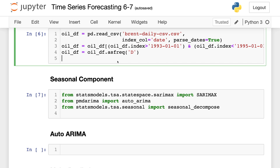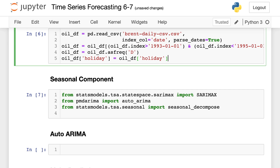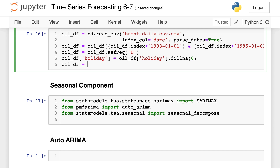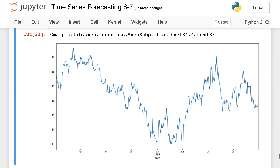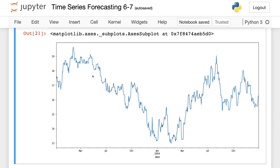I want to fill in all my missing holiday columns with 0s, because I don't want it to create holidays where there are none. So I'll say holiday equals oil dataframe holiday, and in the situation where there is no data, fill it with a 0. Any other missing data will be filled with whatever came before it. Now I can come in here and plot this out — looking at the price — and there you can see the rise and fall of our oil prices.